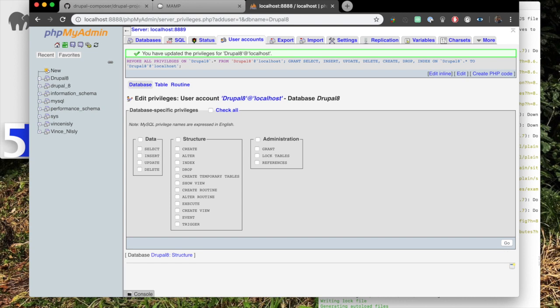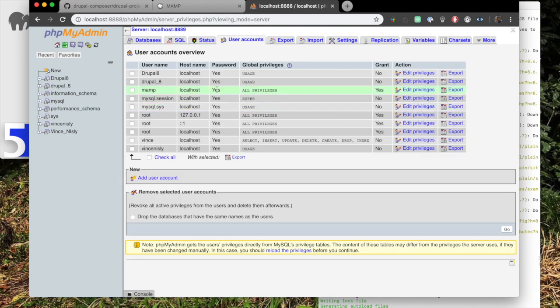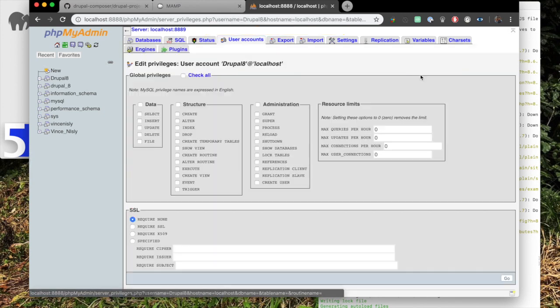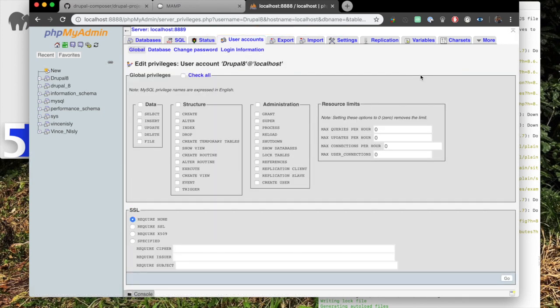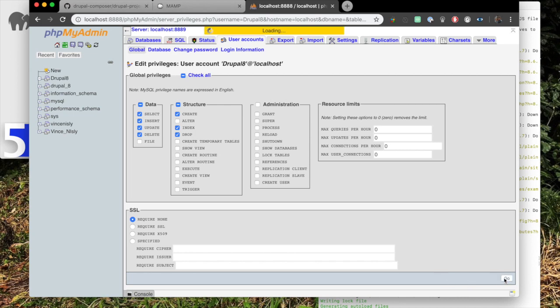And now we go home. We need to go to user accounts. My username is this one at the top, the user of the Drupal 8. Now we need to go to edit privileges. This will take you to the global settings for that particular user. Under the data section, we need to select, insert, update, and delete. Under structure, we need to do create, index, and drop. Those are the three in there. And now we go.